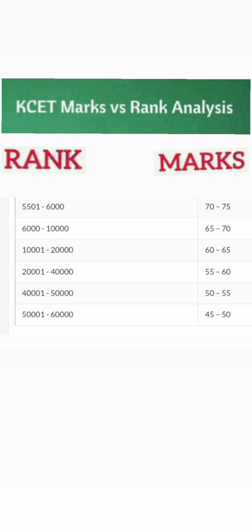If your marks are 70 to 75 you can predict between 5500 to 6000 ranks. Below 70 marks your rank is expected between 6000 to 10000. With just five less marks, the rank range jumps by 4000. If you don't get at least 70 marks your rank will exceed 10000. For every five marks less there is roughly a 10000 rank difference, so 60 marks gives under 20000 rank, and 50 marks gives 40000 to 50000 rank.